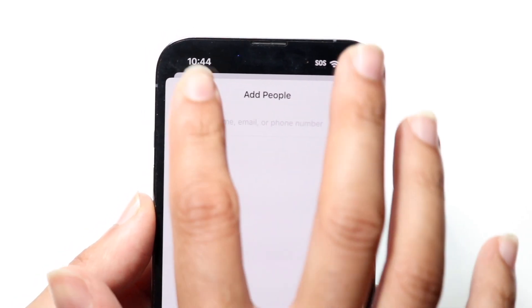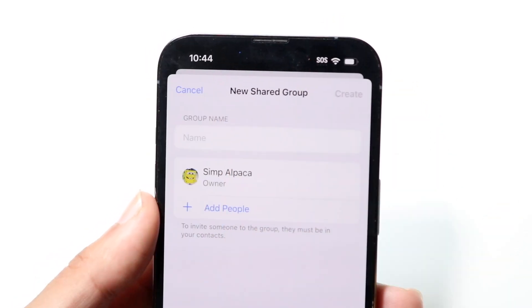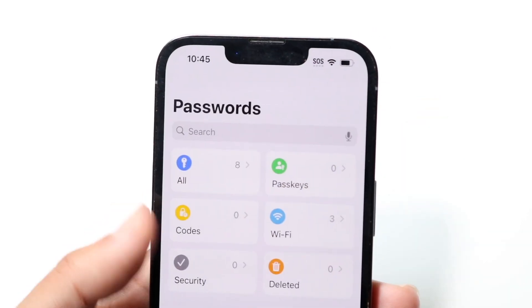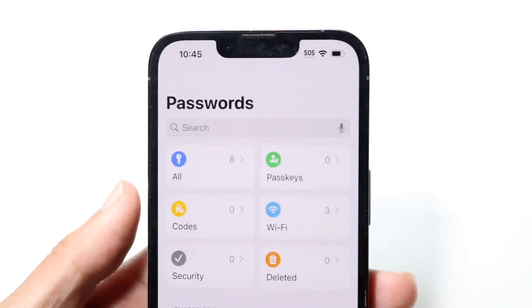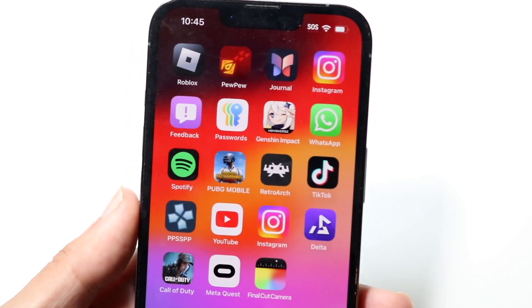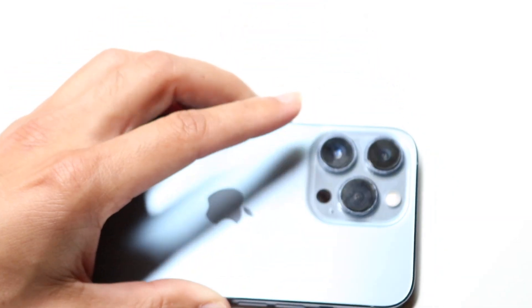So that's basically it. At a high level, that's how to use the new Passwords application. It's pretty basic — nothing super crazy — but hopefully you now have a good understanding of how to use this app.